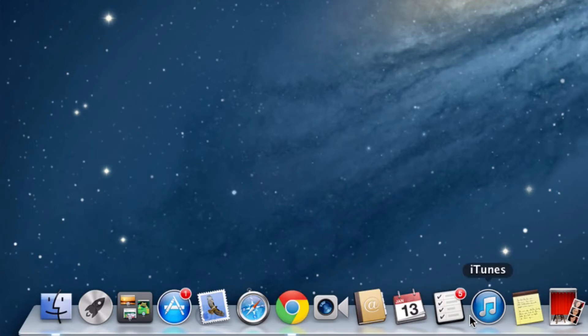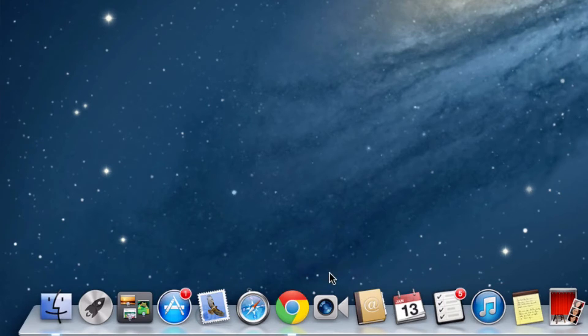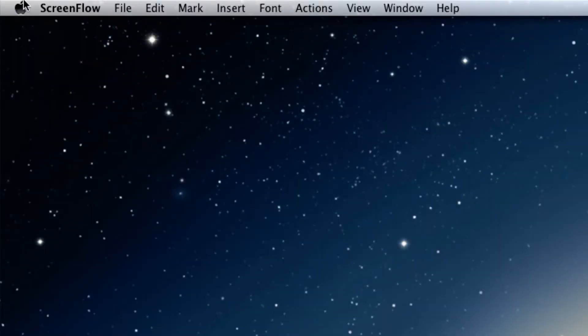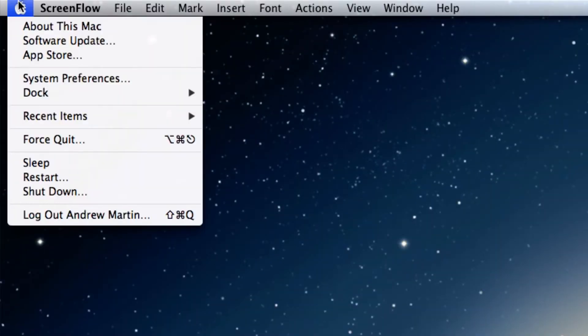Your dock also comes with its own set of settings and customization tools. To access these, you can either go to the Apple menu found at the top left of your screen on your menu bar.